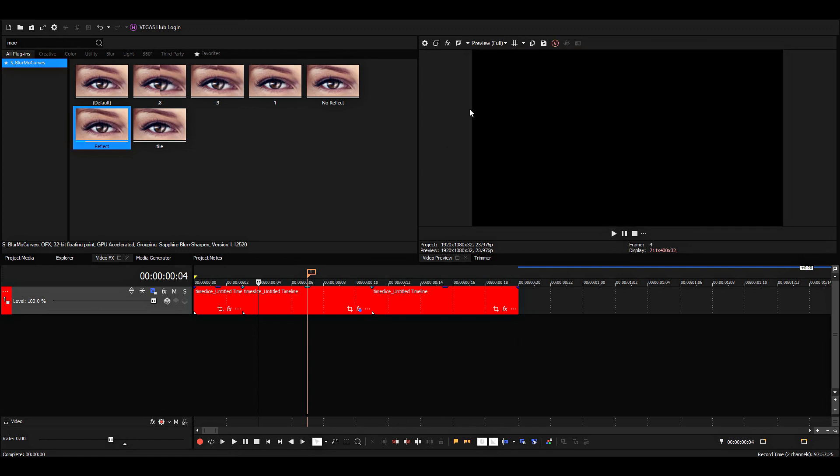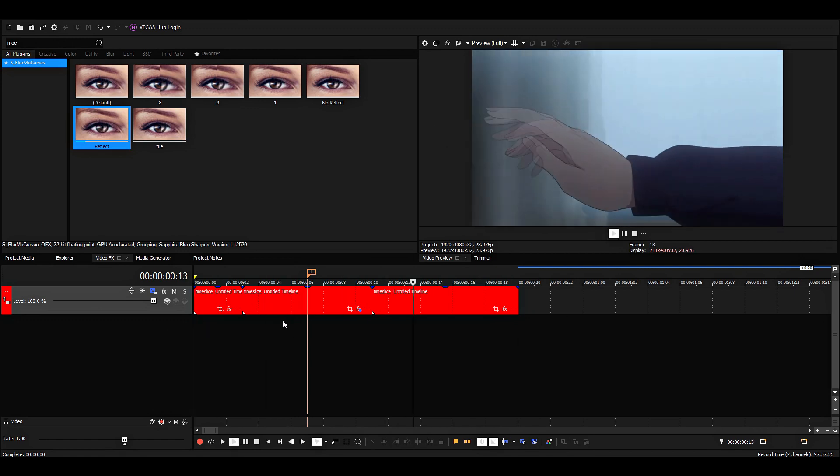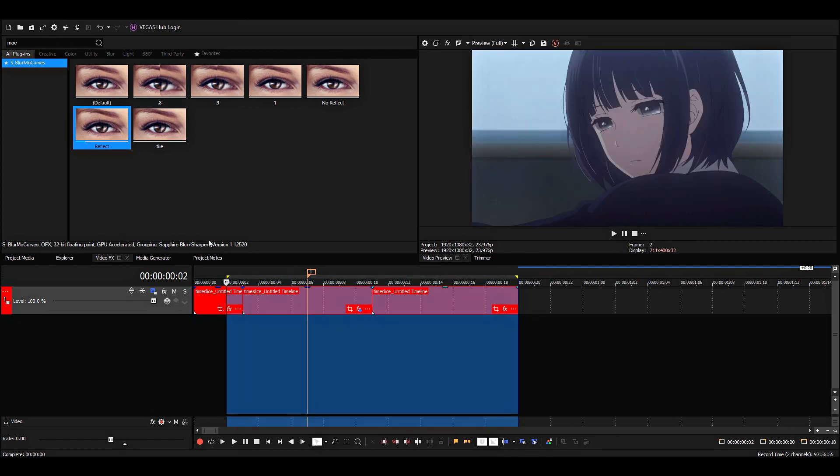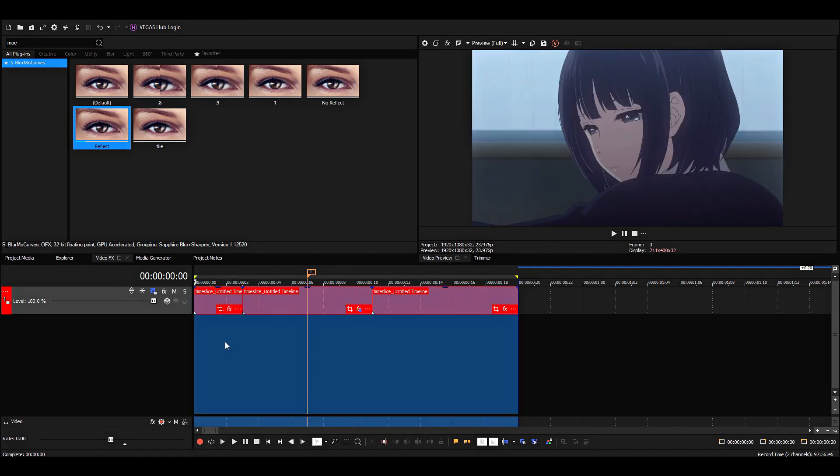And it should look better when it has more movement. I think the preview is lagging a bit—I guess time slice is a pretty heavy effect.